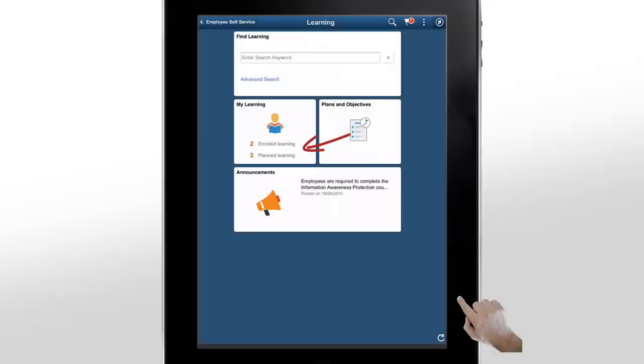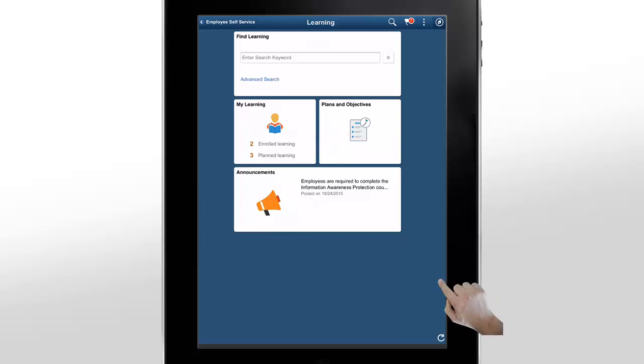The My Learning tile dynamically shows you the number of courses in which you are enrolled, as well as the number of planned courses.